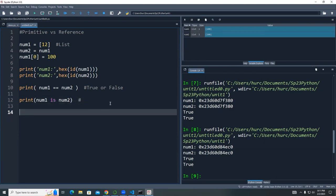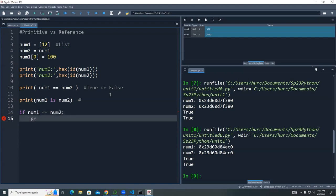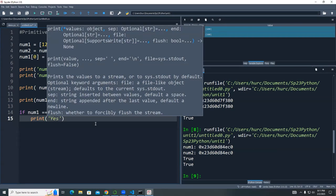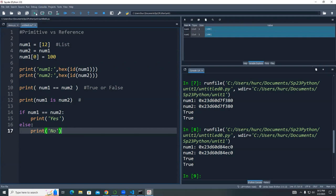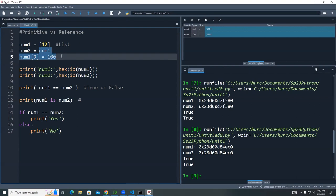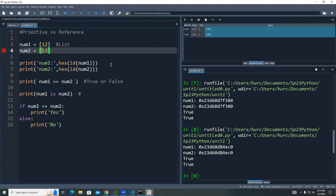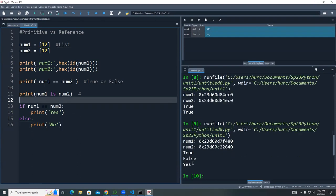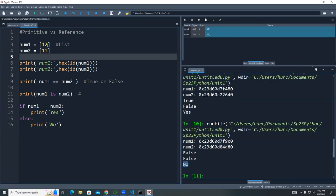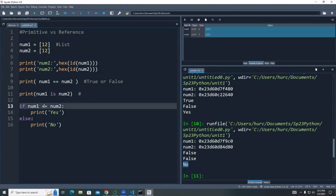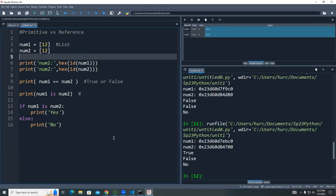I want to warn you: try not to use the is operator in your program. For example, if you write `if num1 is num2` with both set to 12, and use the is operator instead of ==, you'll always get false for list types because memory addresses will never be the same for separately created lists. Just because it's convenient to write doesn't mean it gives the result you want.